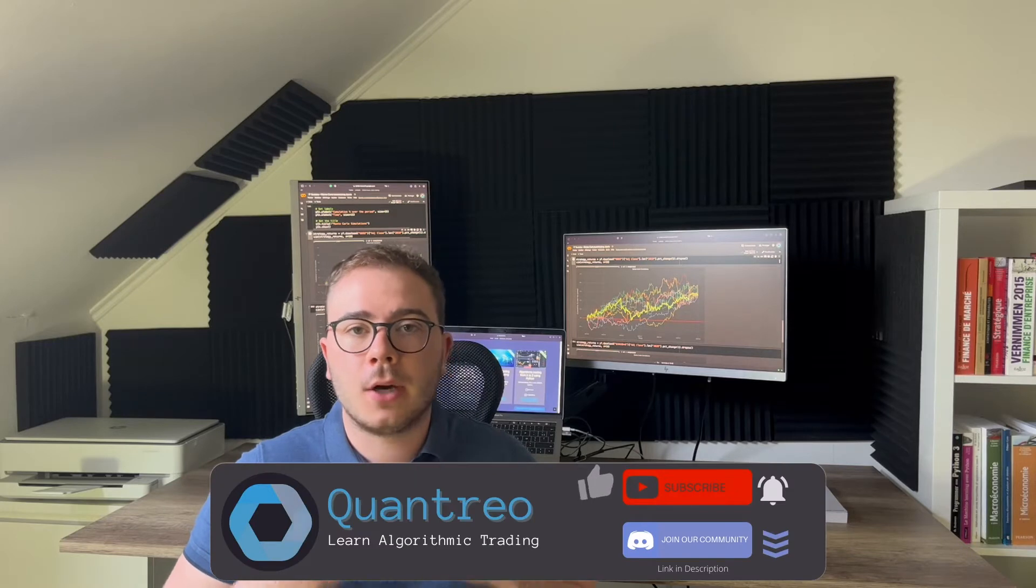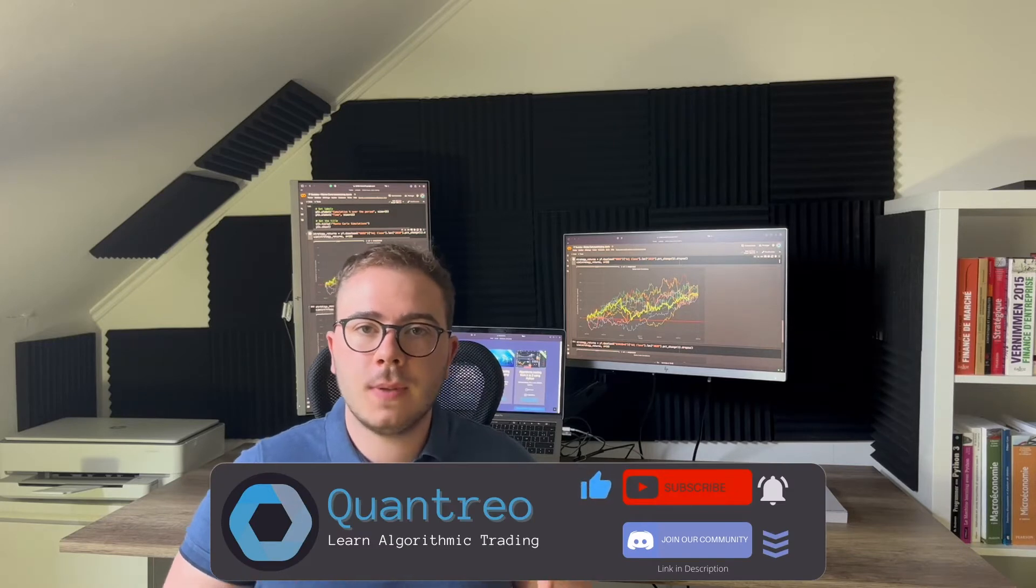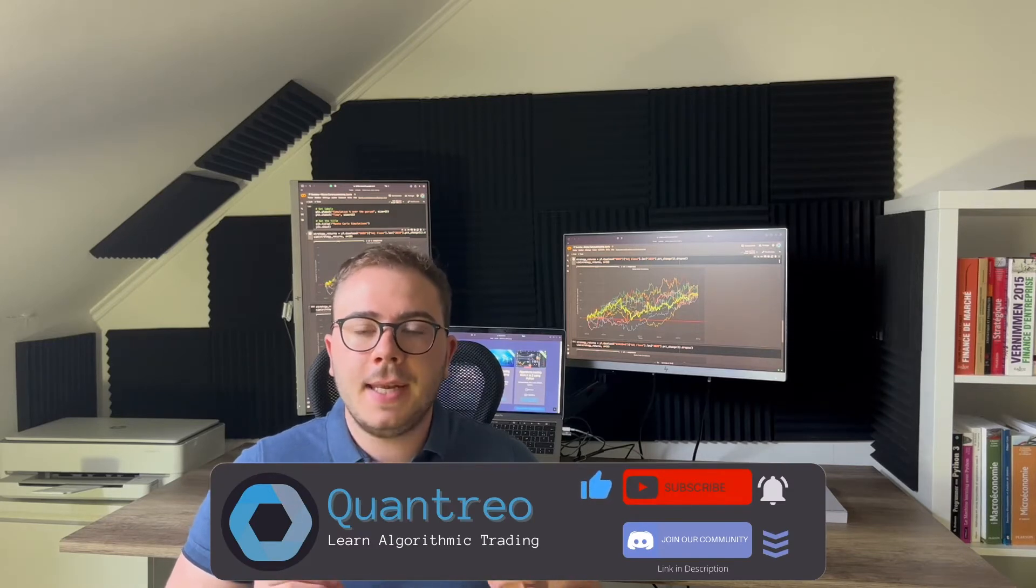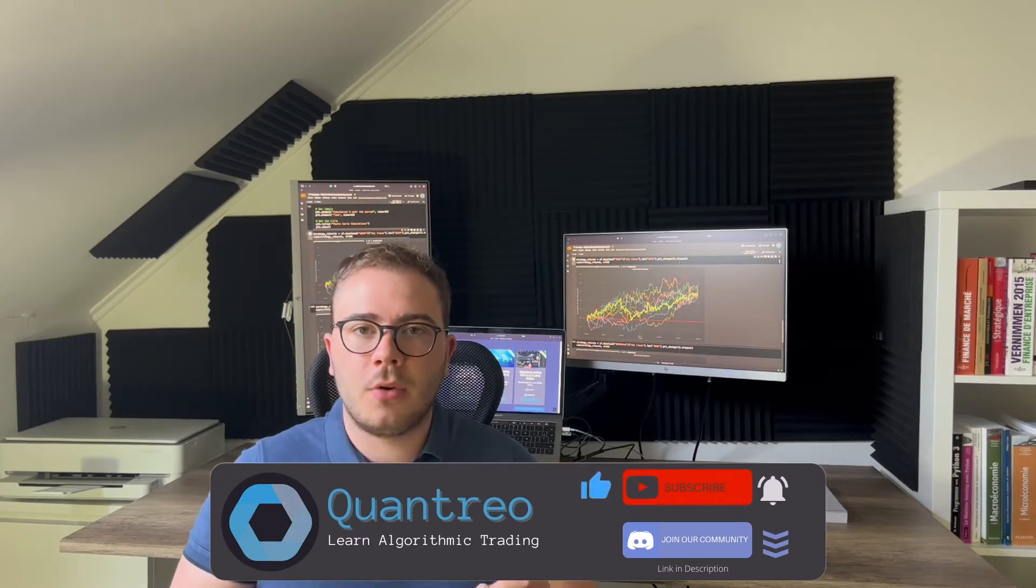Hi everyone, it's Lucas from Quantreo. Welcome to this channel which helps you to develop your algorithmic trading strategies and increase your profits.